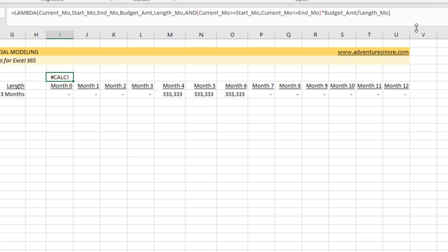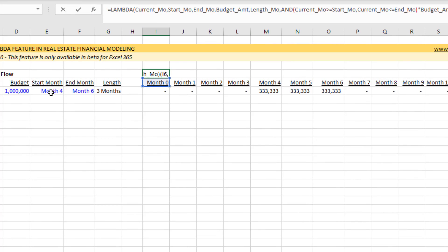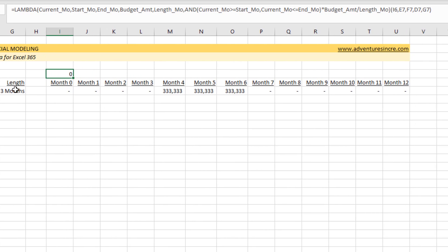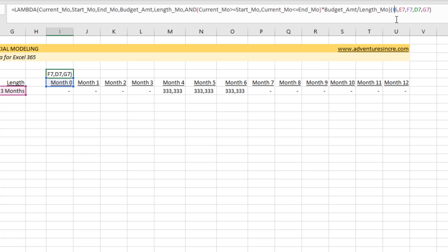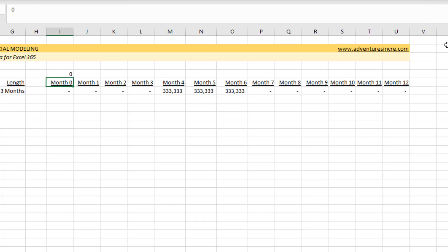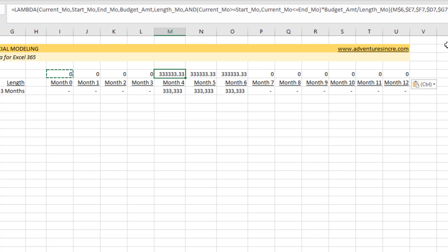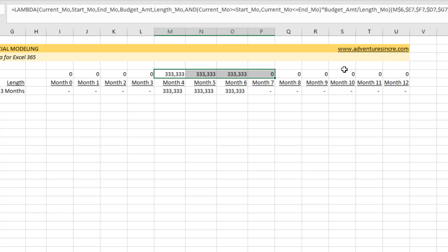Of course it shows calc, so let's go ahead and test this. The first argument is the current month, then start month, then end month, then budget amount, then length — close parentheses. It's zero. When I copy this out to the right — I needed to lock all those cells in first. After locking the references properly, I copy it out to the right, and sure enough we've created a custom function that simply required those five references.